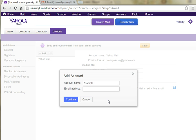And the email address you want to add, in my case I'm going to do Example at webchickdesign.net. Click Continue.